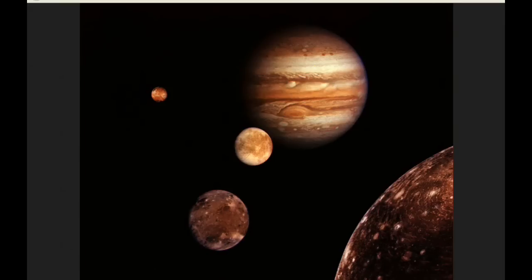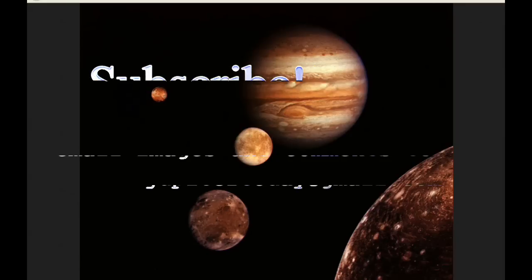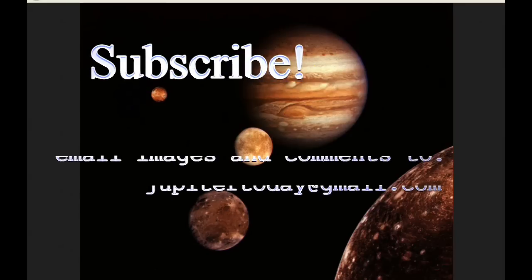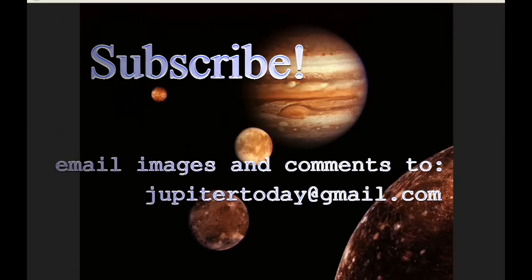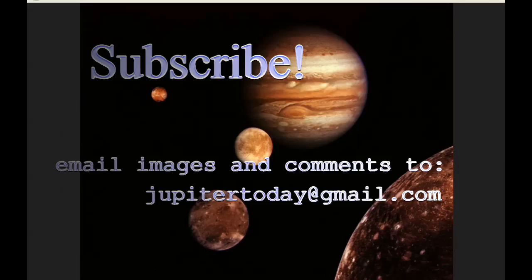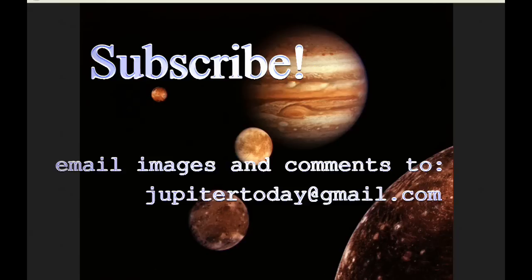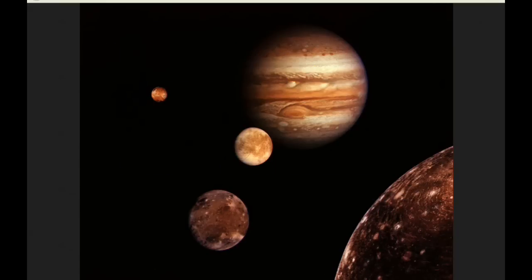So please subscribe. Thanks for subscribing. Those subscribers who are watching would enjoy hearing your comments and questions and suggestions. You can send those and any images to the email shown. Until tomorrow, I bid you peace.